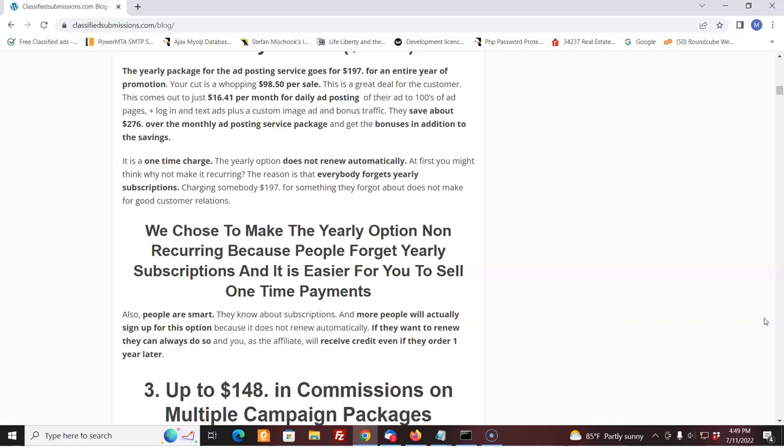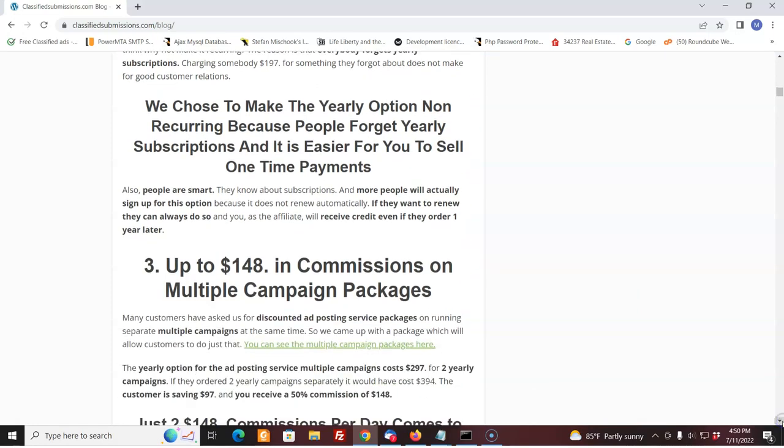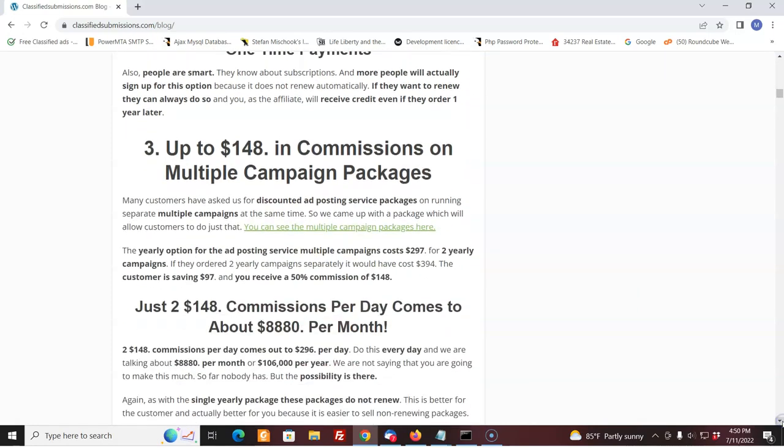It's also better to do it one time for the yearly because people are smart and they know the difference between a subscription and a one-time charge. They don't want to be surprised a year later with a surprise billing. You'll sell more of the yearly packages if it's just a one-time charge. And that's part of the selling proposition: this is just a one-time charge, $197, that's it. You're not going to be rebuilt unless you want to come and sign up again later. People like that. You'll sell more, you'll make more money. You get more of these $98.50 commissions. And it sells extremely well.